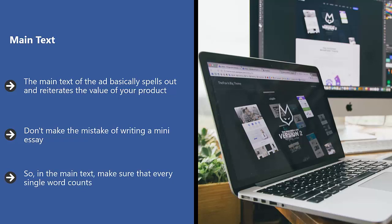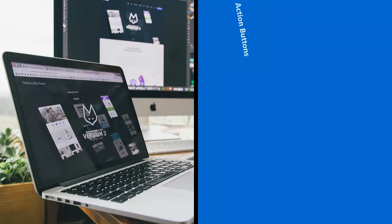So, in the main text, make sure that every single word counts. Every single word must back up and support what you've said before. It also must be so convincing in terms of value or curiosity that people are pushed to click the call to action button.